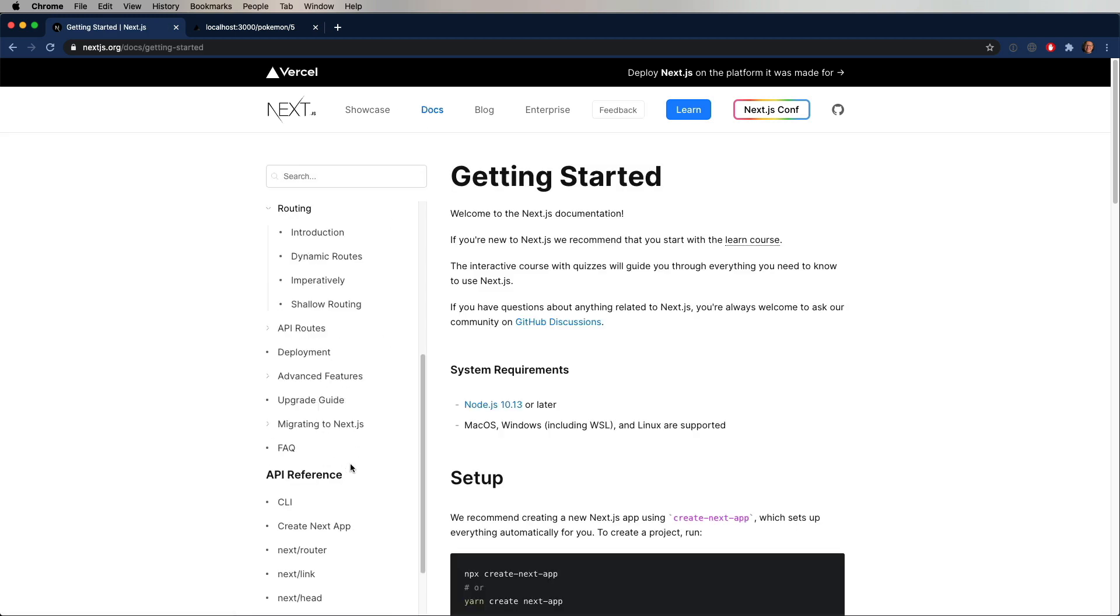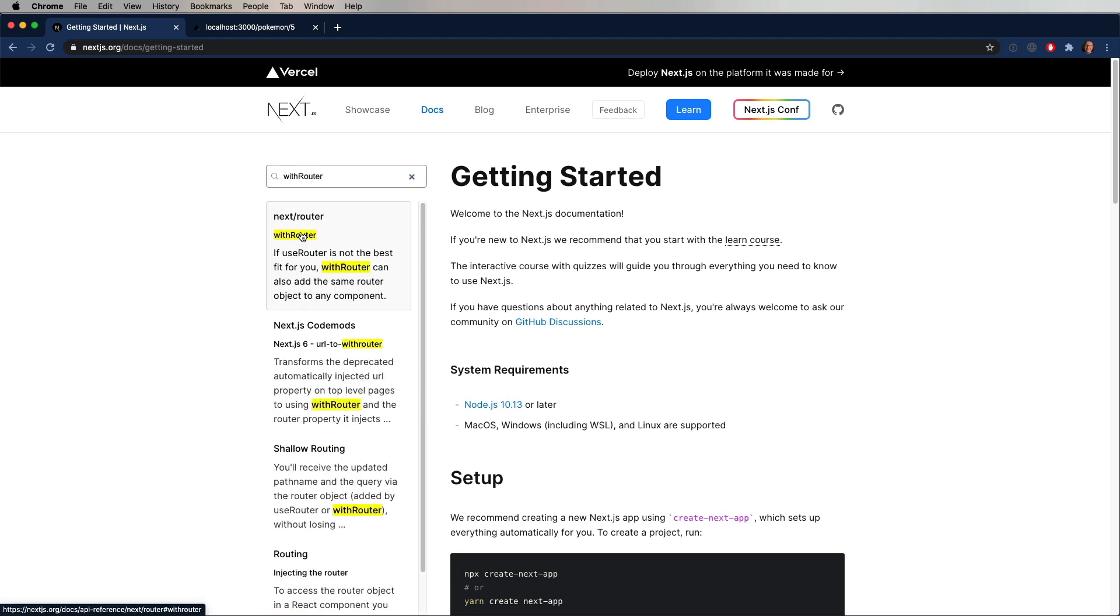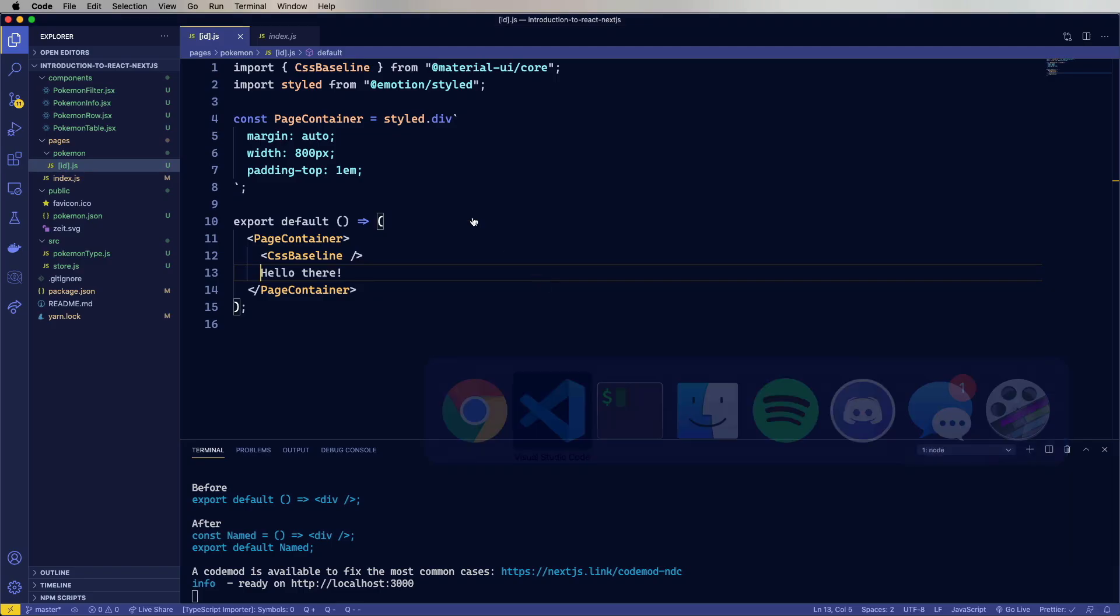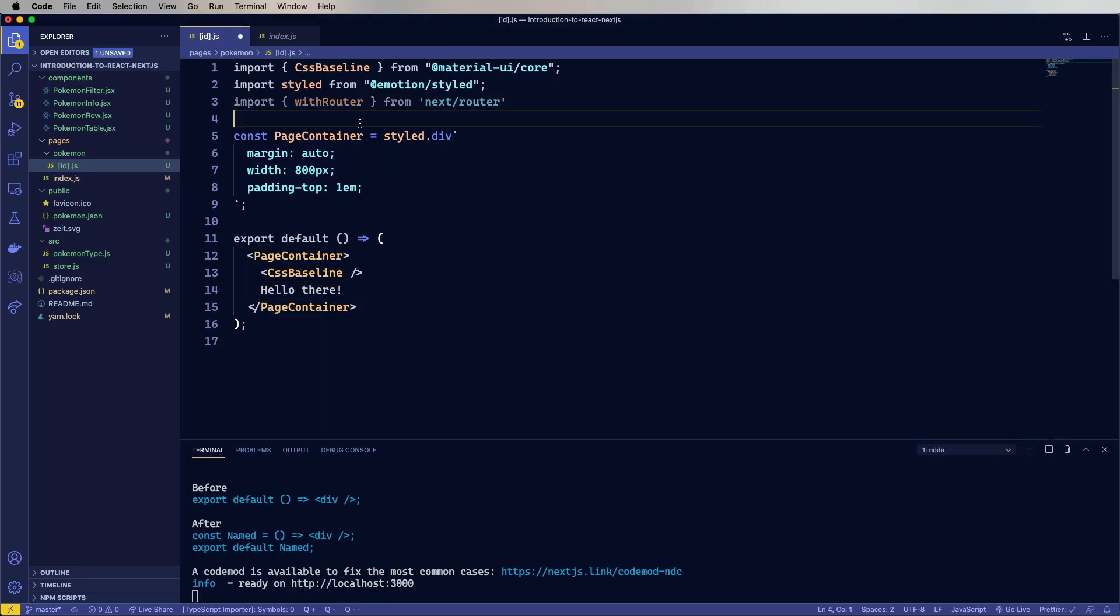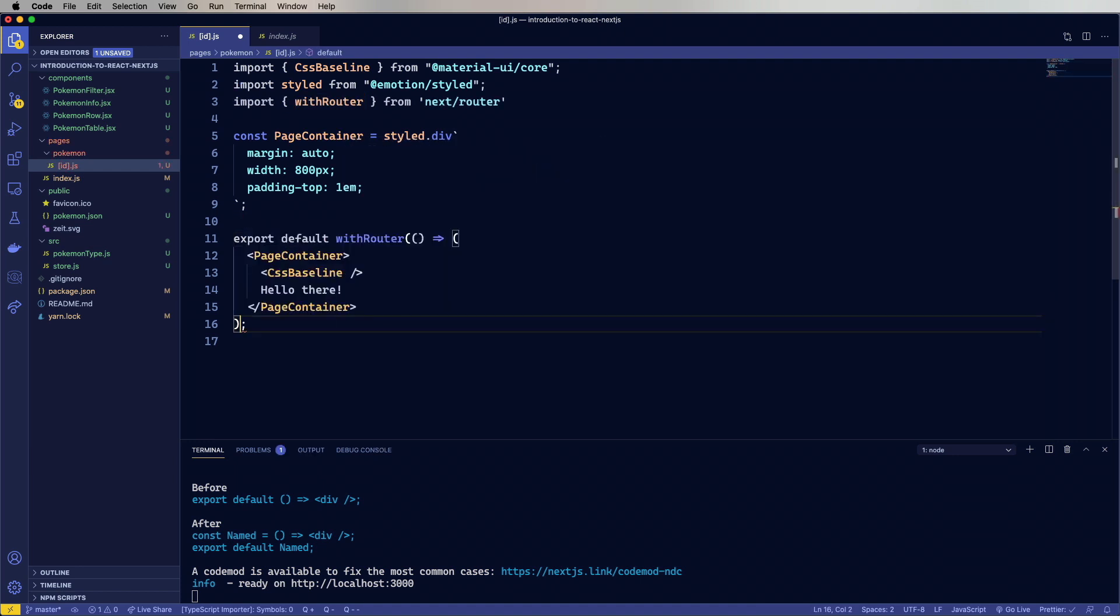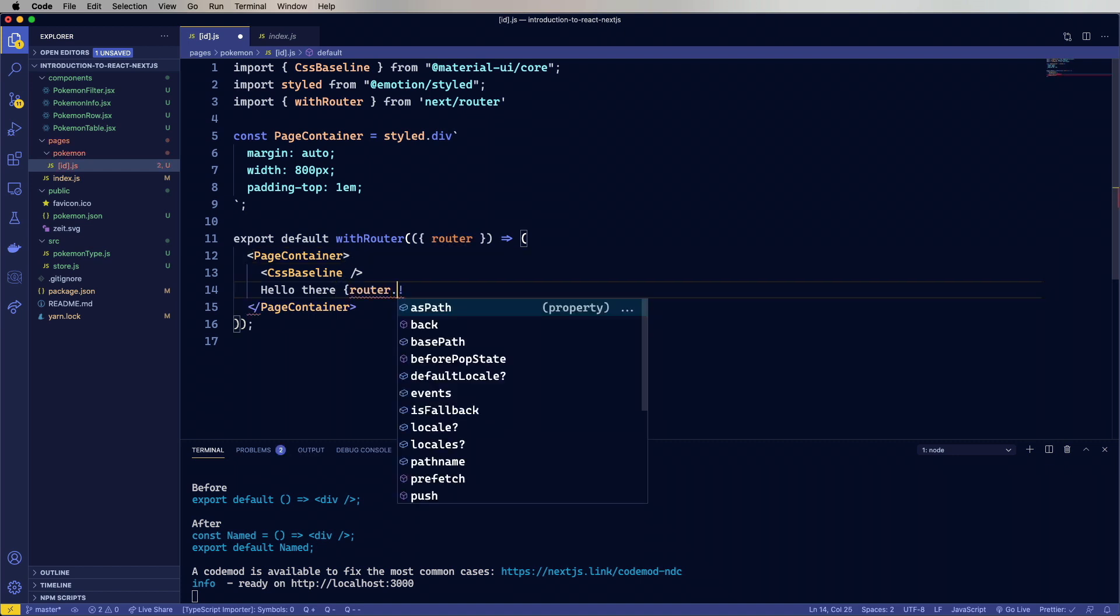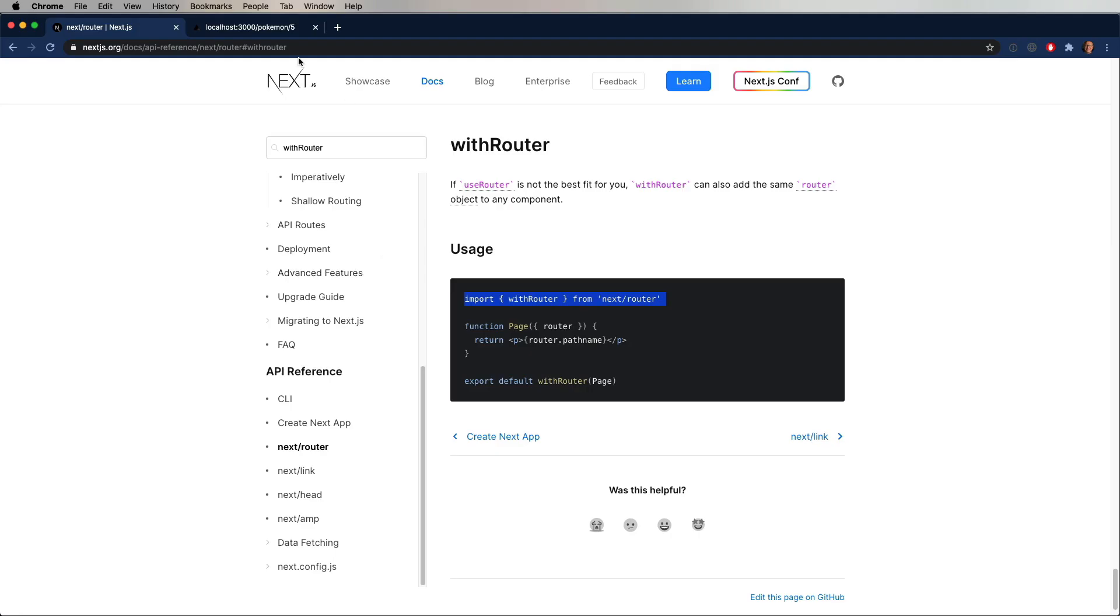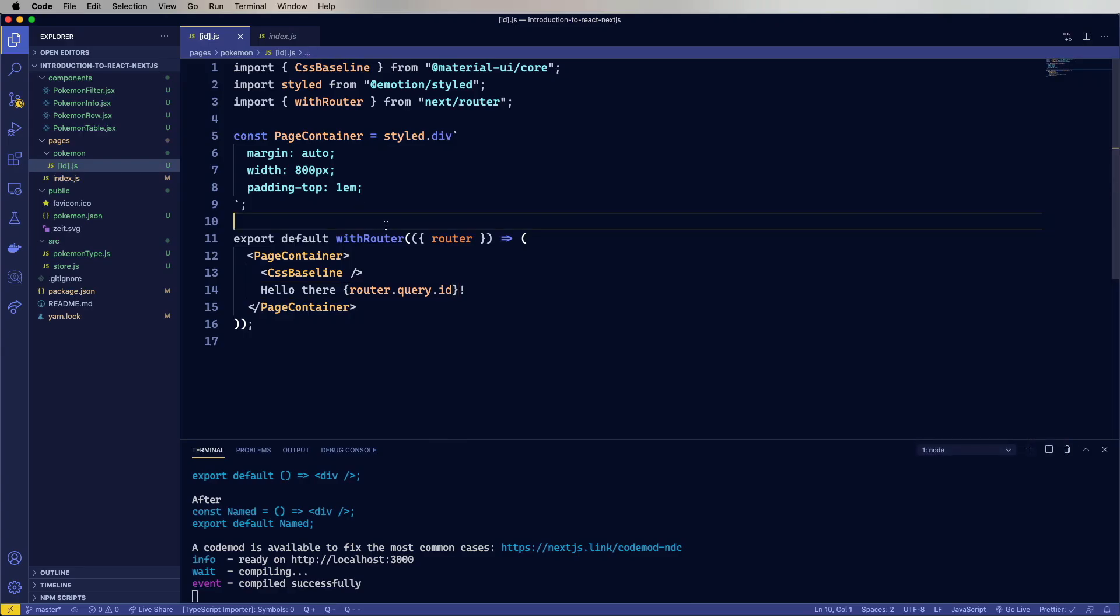So how do we know what we got in terms of that ID? Well, that's handled by the router. So we're going to look for withRouter and import that from next. And then we're going to wrap this component with withRouter. And that's going to give our component a new property called router. And router is where we can find our query parameter. So in this case, router.query.id. Let's take a look. And it says there, hello there five. And that maps to /pokemon/5, which is the URL.